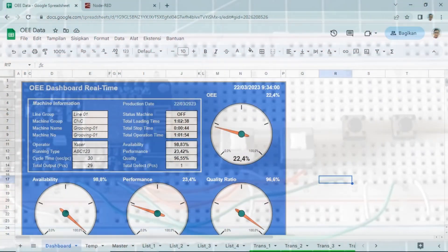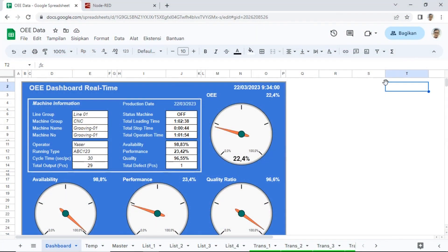This is the OEE dashboard in Google Sheets. It is a simple dashboard to show OEE status, such as machine information, machine status — off, run, or stop — total loading time, total operation time, total output, total defect, and OEE components: availability, performance, and quality ratio.